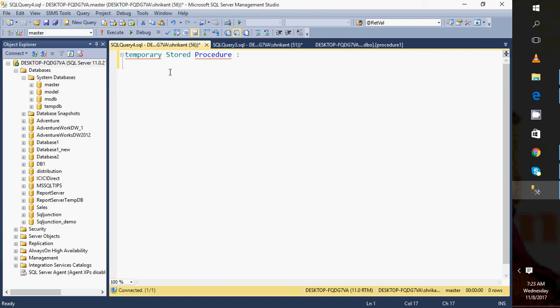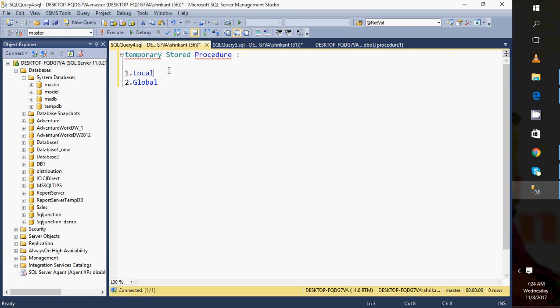How do you do that? We can create temporary stored procedures in two ways: local or global. The logic is very simple - just append a hash symbol for a local temporary procedure.